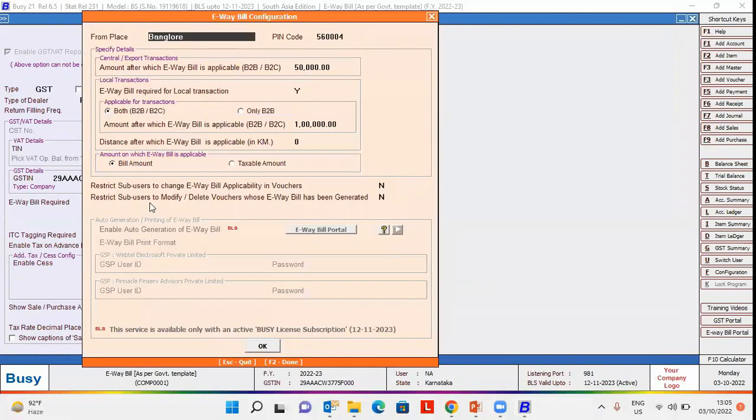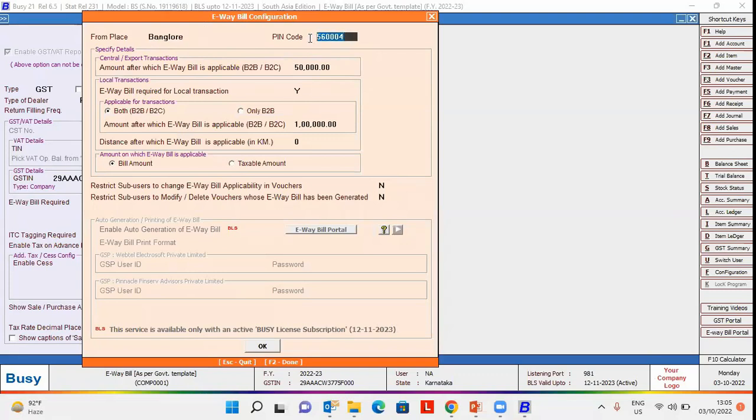we will specify yes under e-way bill required option and click configuration button. On clicking configuration button, this window appears in which you need to specify certain details such as from place, pin code,